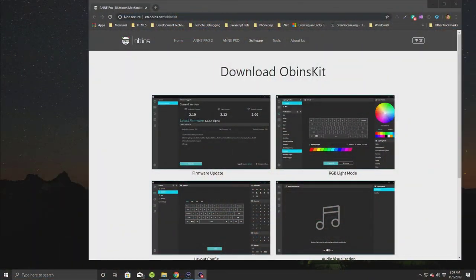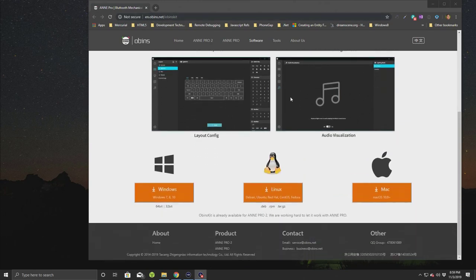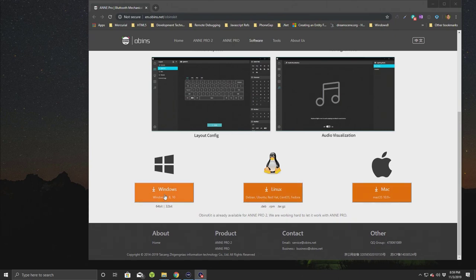The first thing I'm going to do before doing anything is grab the software. The software is called OBINS. You have to go to en.obins.net. I'll provide the link in the description below. Once you get there, you can download the kit. It's available for Windows, Linux, and Mac. I'll grab the Windows version.